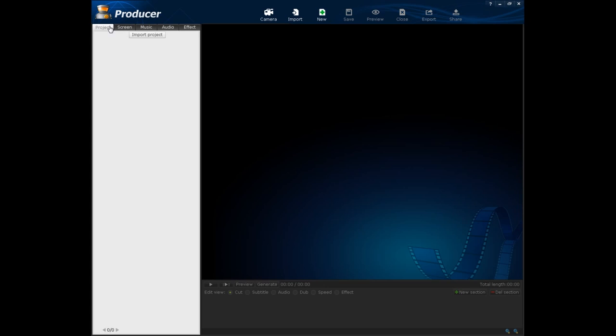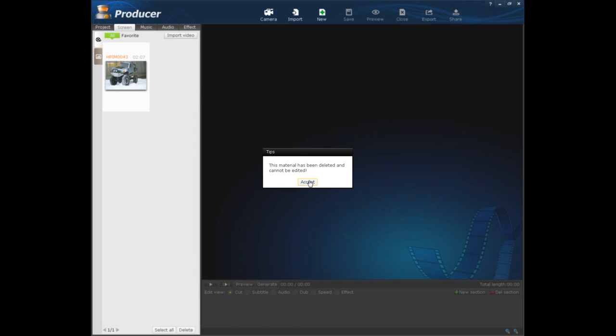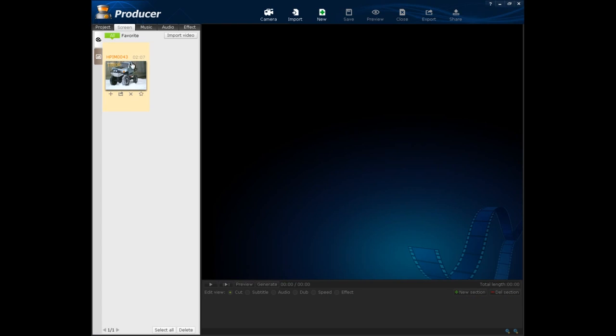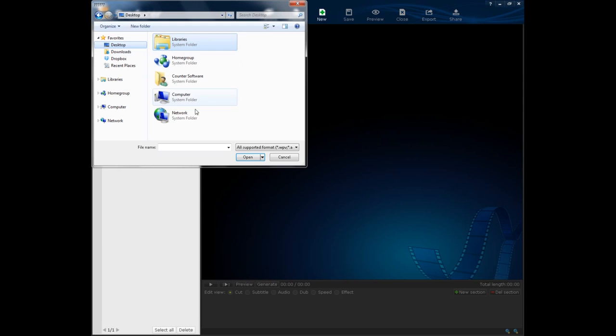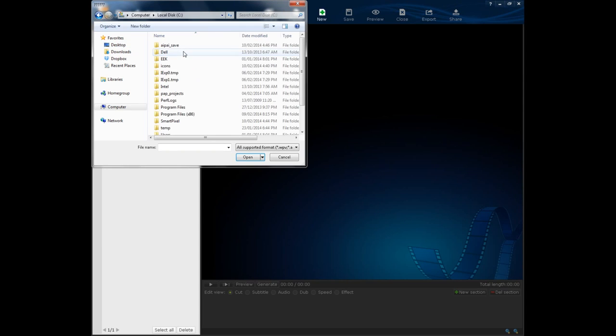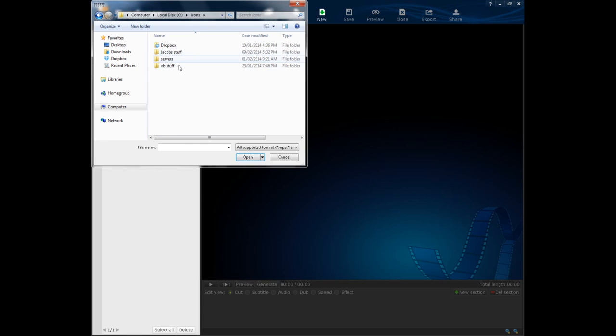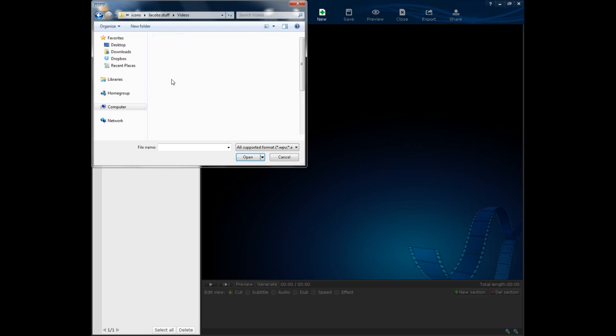And you can even add your own images. So I have my own video here of me driving a remote control. I'm just going to import it, because I accidentally deleted it before. I'm just going to go into my C drive, into my stuff, into my videos folder.